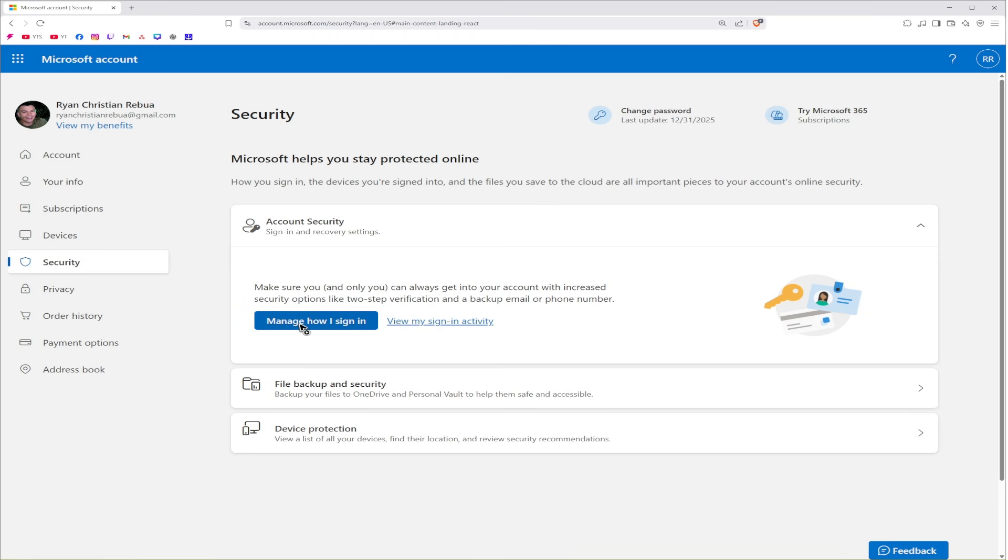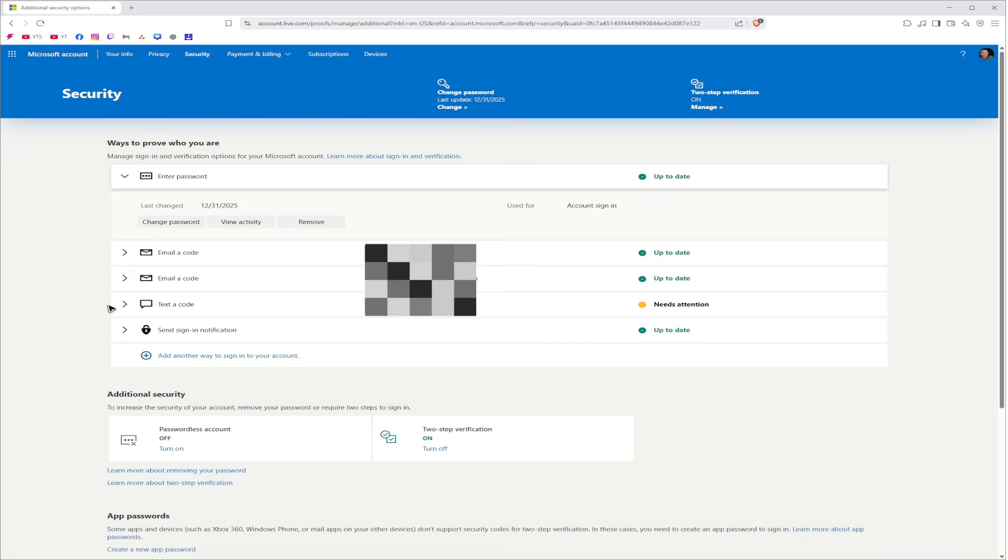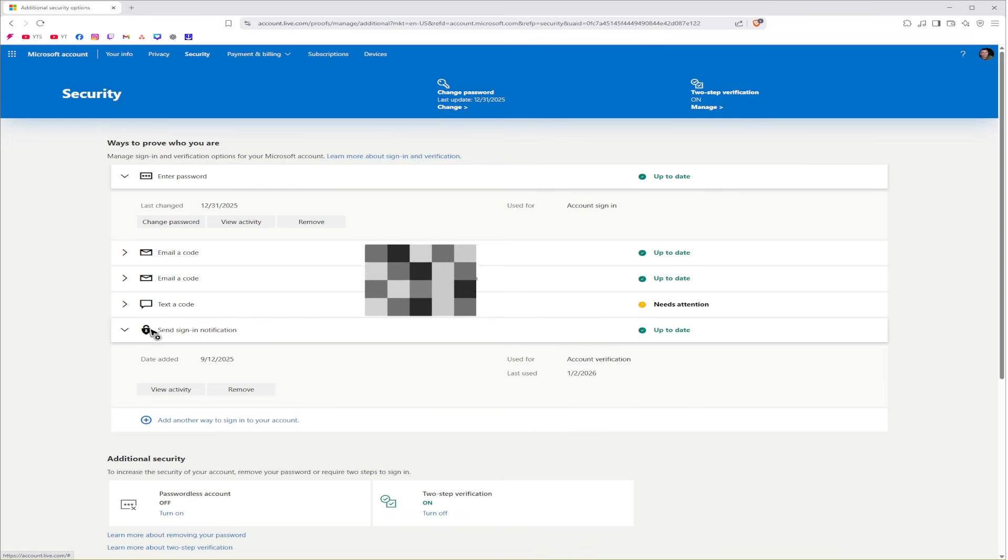Now click on Manage how I sign in. In here, under send to assign in notifications, click on the drop down and you will have your account verification option right here.